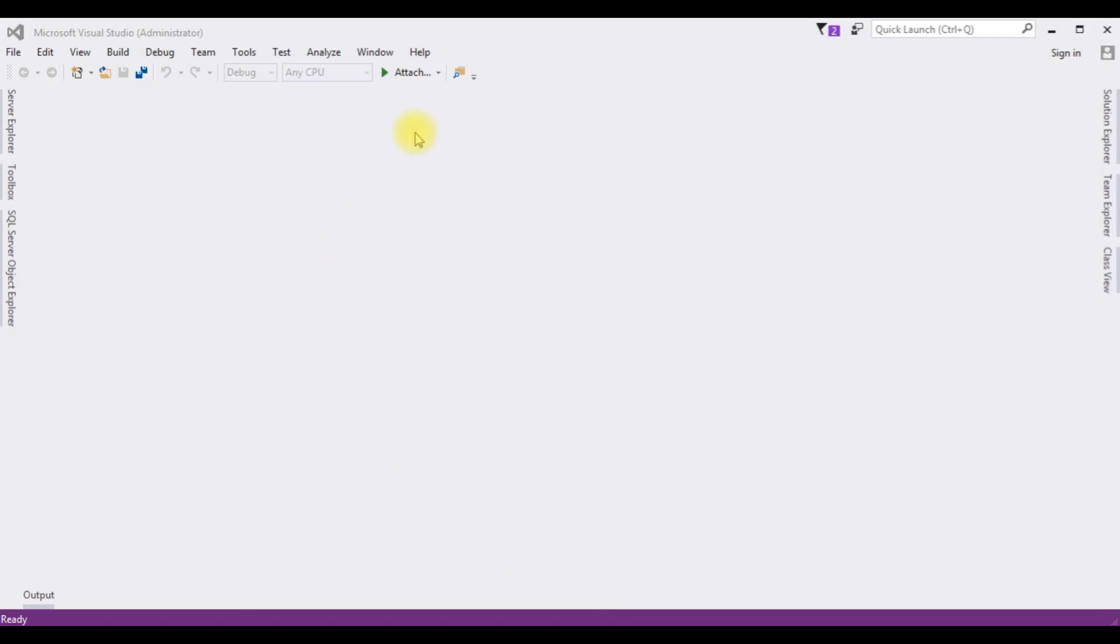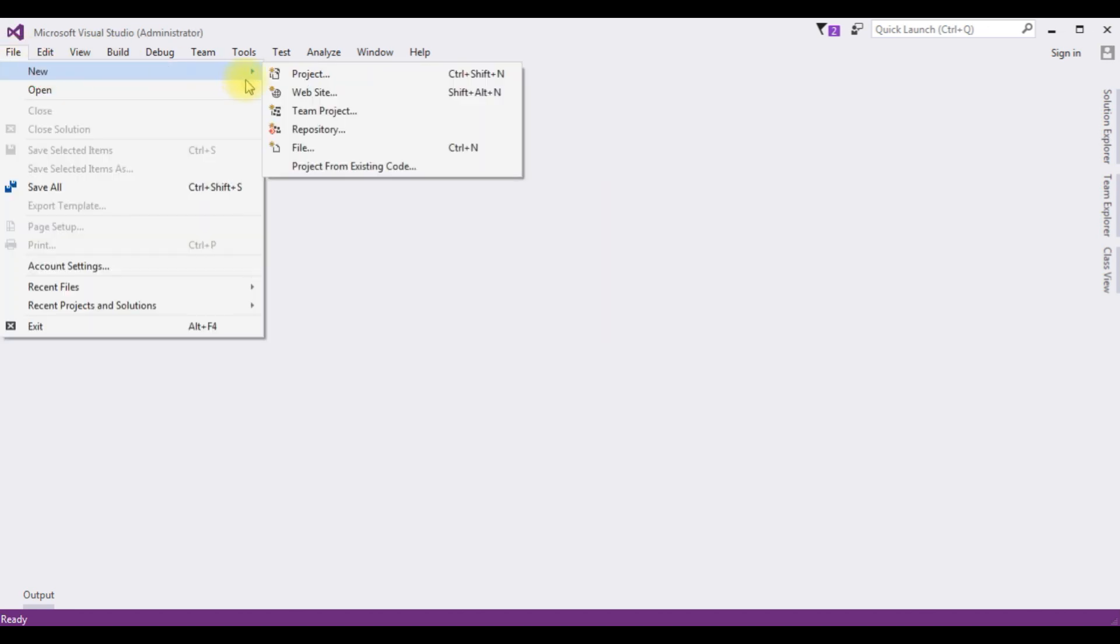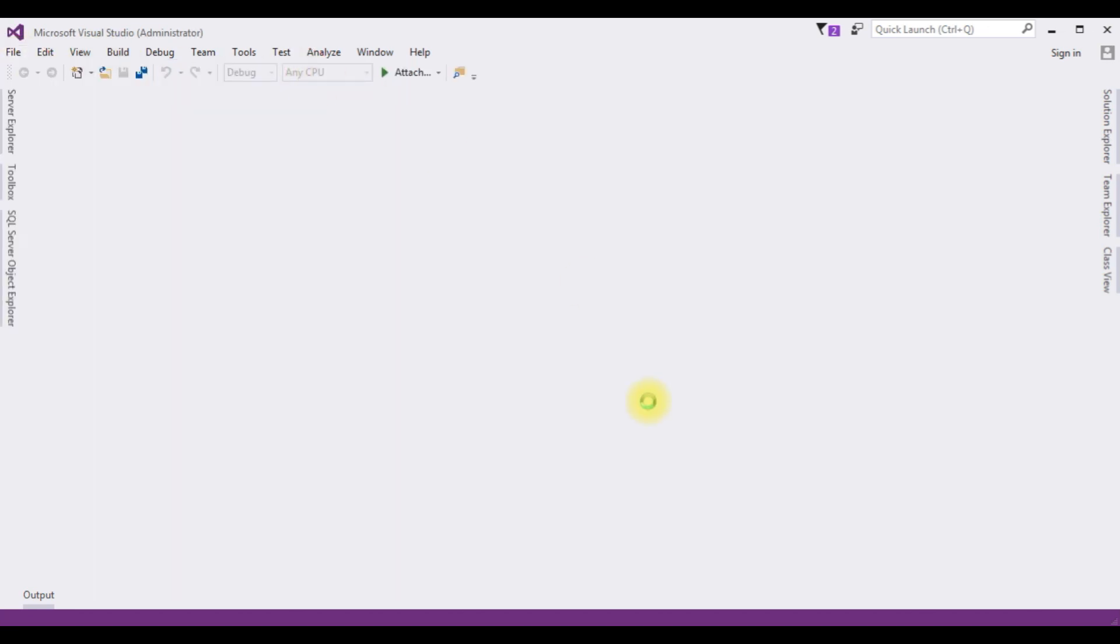For this video tutorial, I'm creating a new Windows application. Go to File, New, Project.